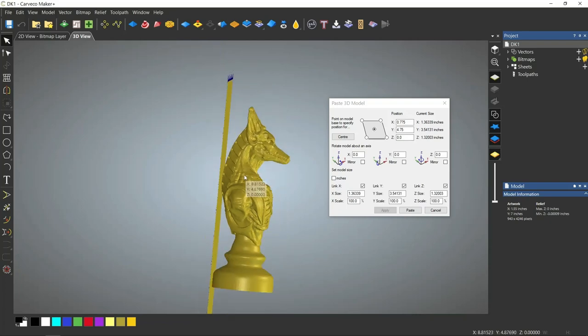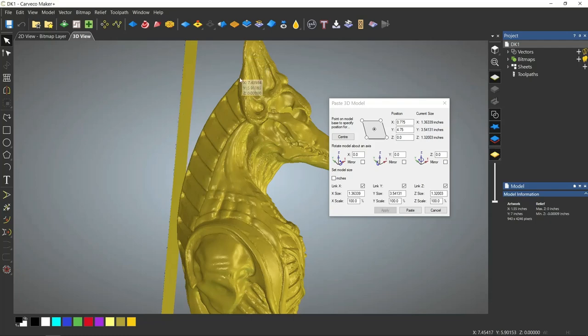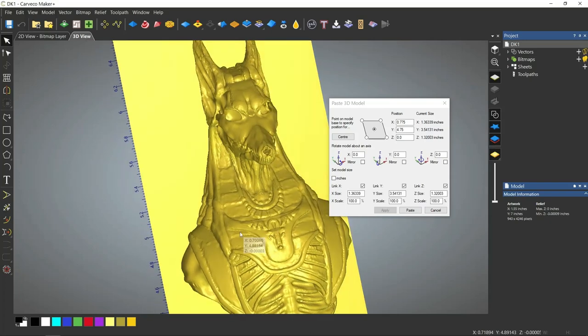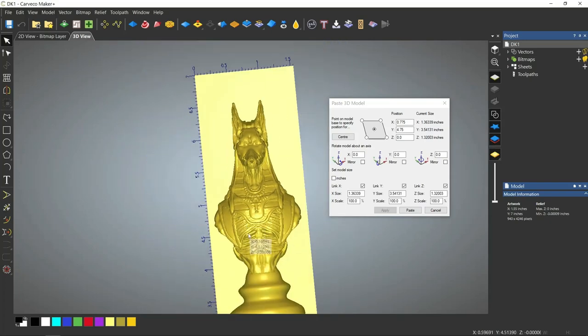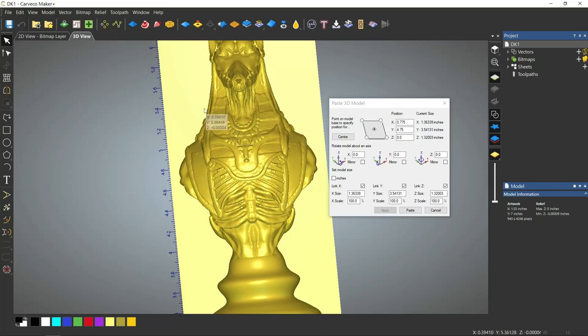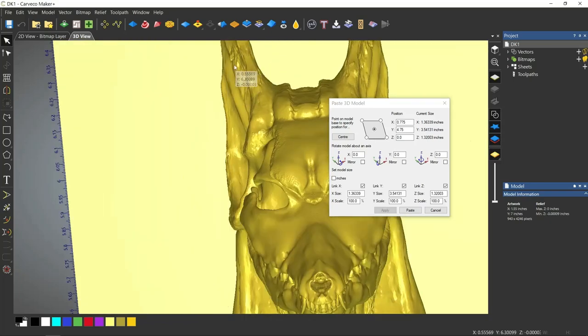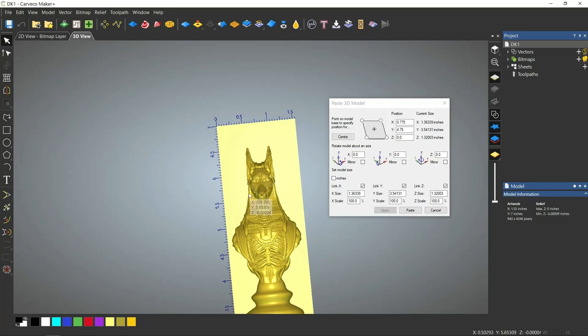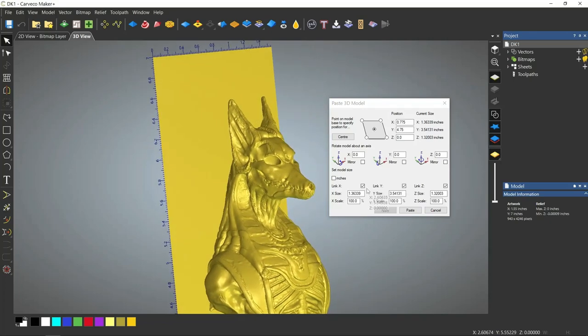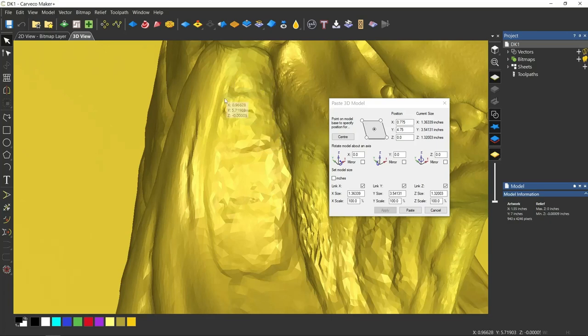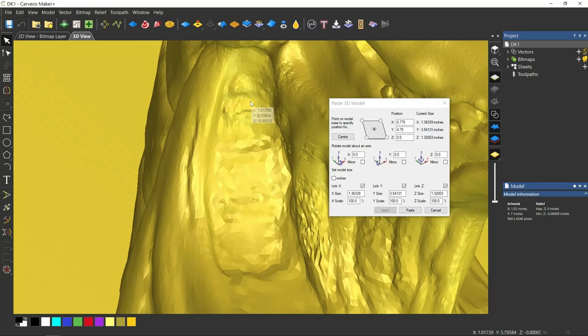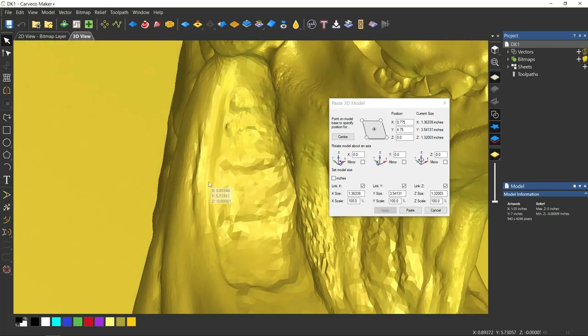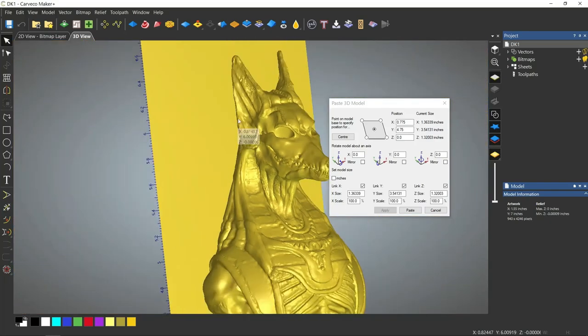We have extra room in all four directions that this model can float in, so it doesn't have to be right in the middle. And we actually prefer it not to be in the middle. We want to drop this model so that this line or plane lines up with everything that we want to carve from the front.